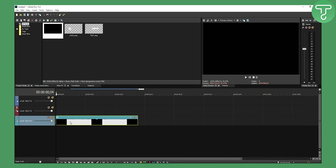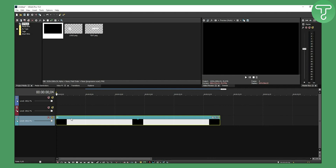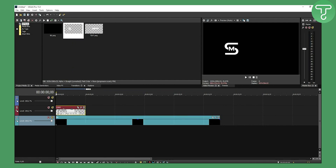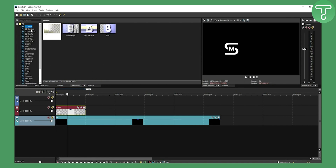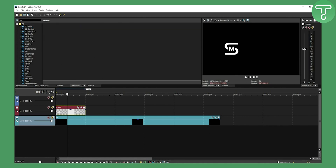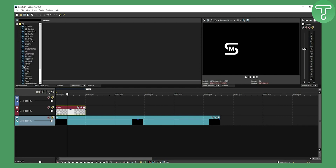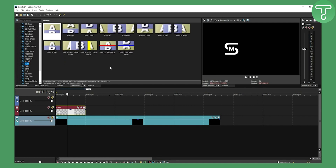We're going to stretch it and zoom in with the scroll wheel. First is the logo. You can also do transitions — when we want a swipe, it's actually called push in Sony Vegas. Swipe is push, basically.